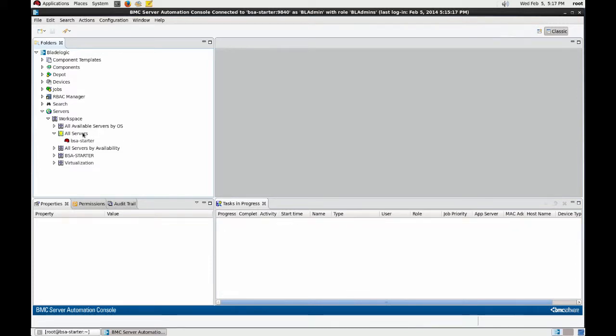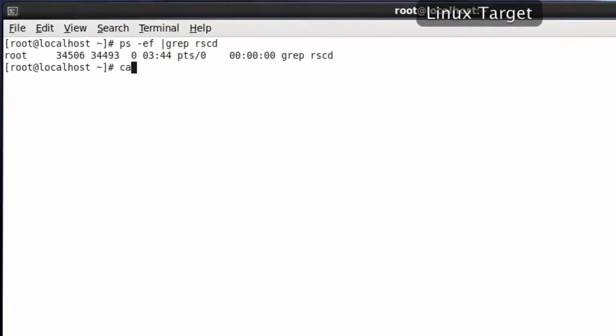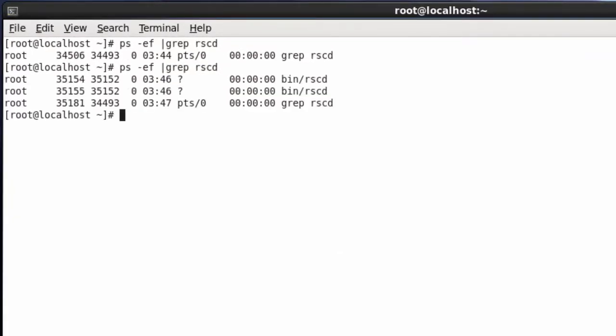Now that this is complete we can see on our target that an agent is installed and the agent is listening on port 1234.